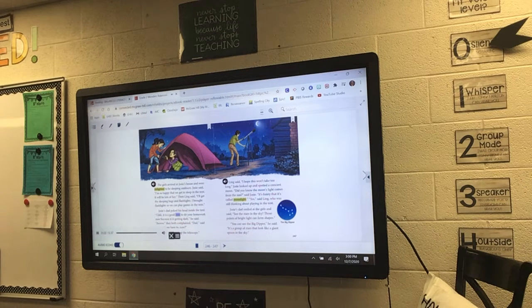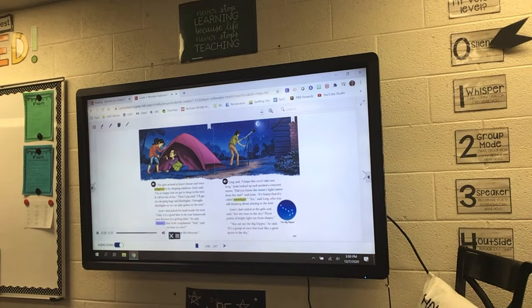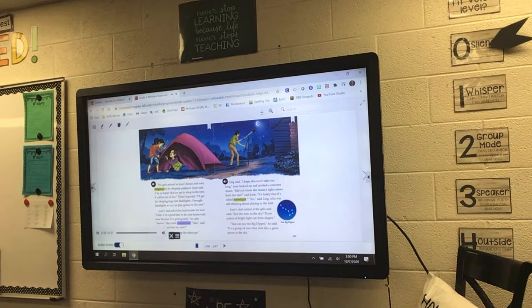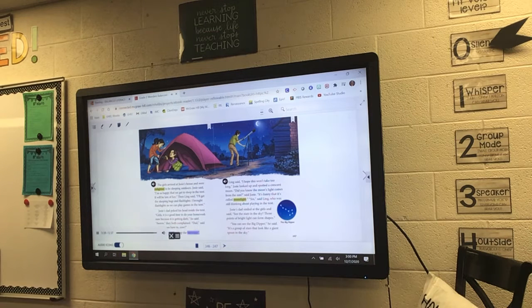'Girls, it is a good time to do your homework now because it is getting dark,' he said. 'Aw,' they both complained. 'Dad,' said Josie, 'do we have to now?' 'Yes, I already set up the telescope.'